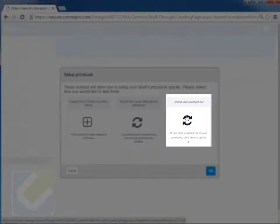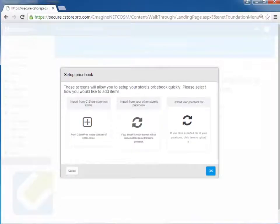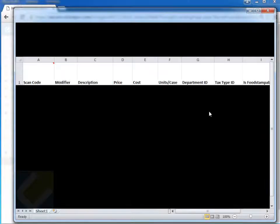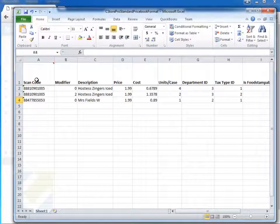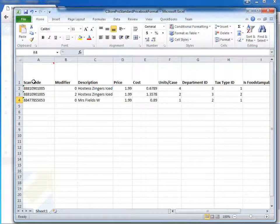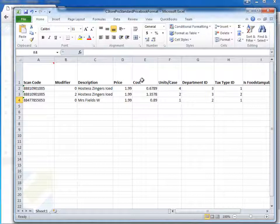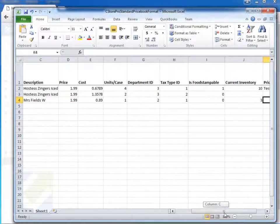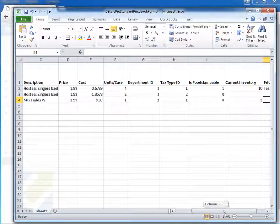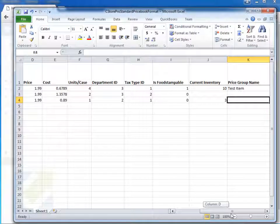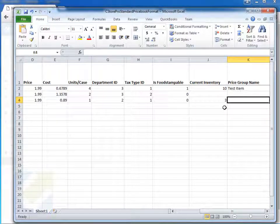You can also upload Excel files. So let me show you an example of an Excel file that we have. You can take a scan code and it has to be in this structure where you have the scan code named like this: modifier, description, price, cost, units per case, department ID, the tax ID. If it's food stampable, one is yes and zero is no. What the current inventory is, and if you don't know it, you can leave it blank or just enter in one. And if you have a selection group associated with that.